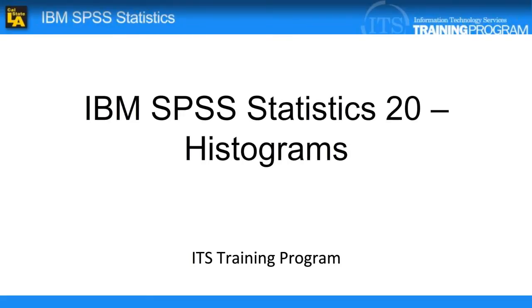In today's video, we will be going over how to create a histogram in SPSS.